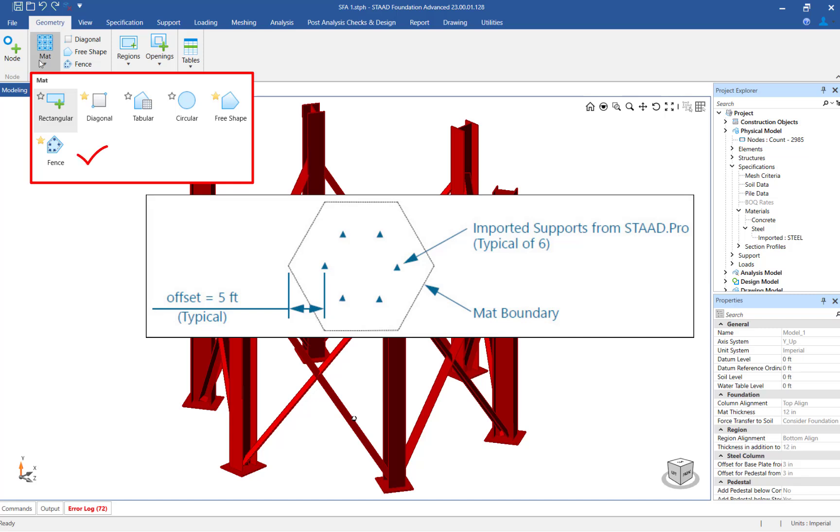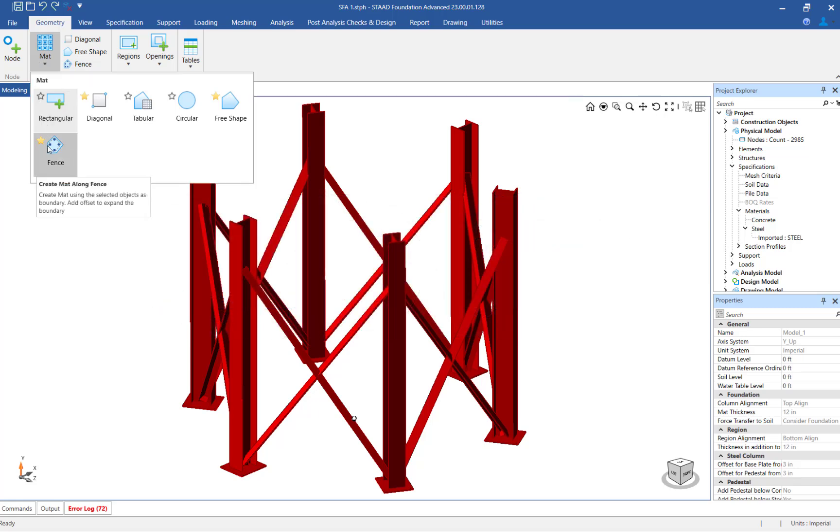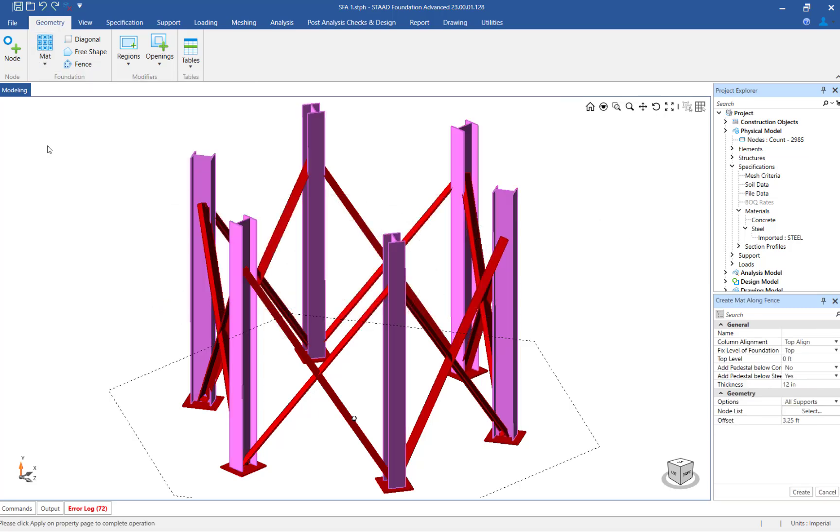Considering this, let's use the Fence tool to create a matte foundation around the columns with a fixed offset from each. After clicking on the Fence icon, turn your attention to the Create Matte Along Fence dialog in the data area to enter the matte foundation parameters.